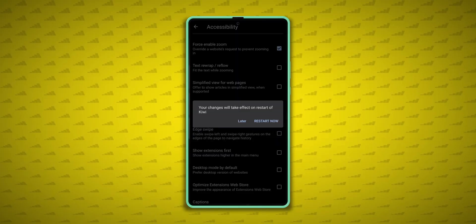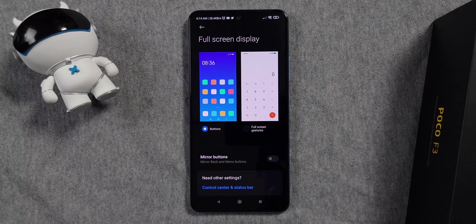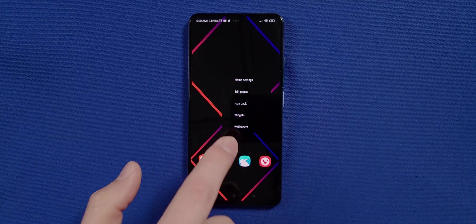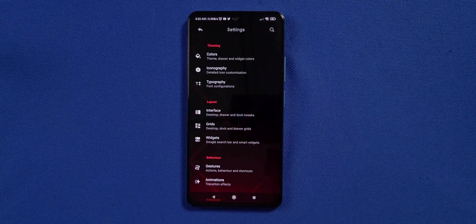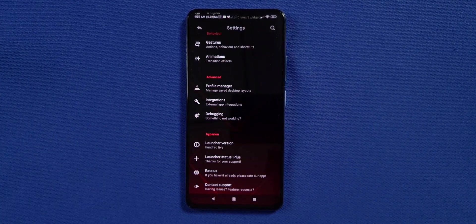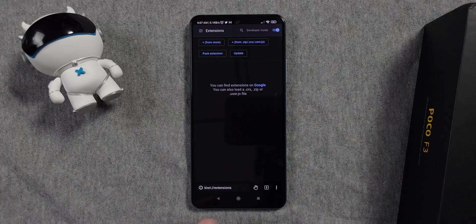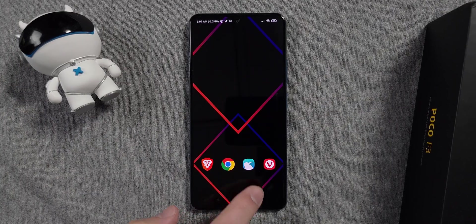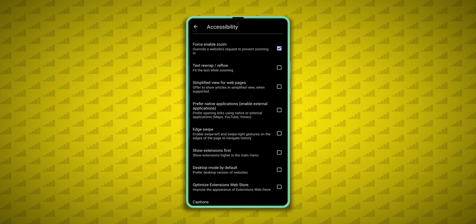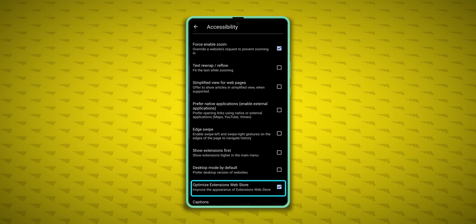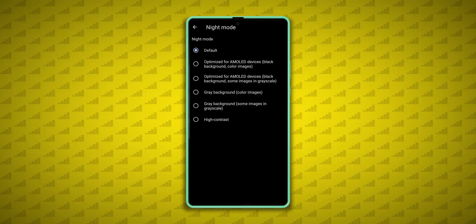I turn off edge swipe. You don't need it if you're using navigation gestures on your device. And since I'm using the Poco F3, I can't use navigation gestures with my third party launcher. So I just leave them off in Kiwi as well, so it's not so jarring when I hop out of the app and go back to three-button navigation. I also suggest checking the box to optimize the extension's web store, so it's a little easier to navigate.